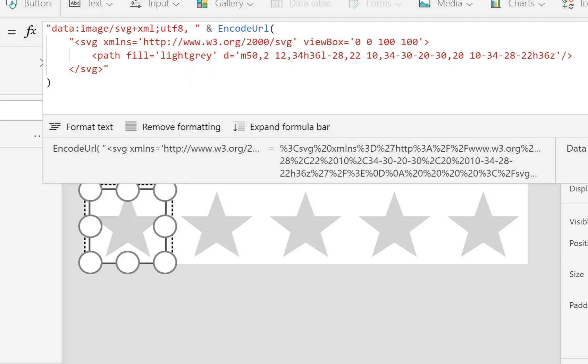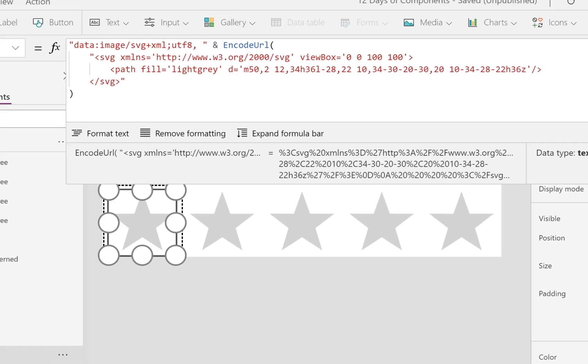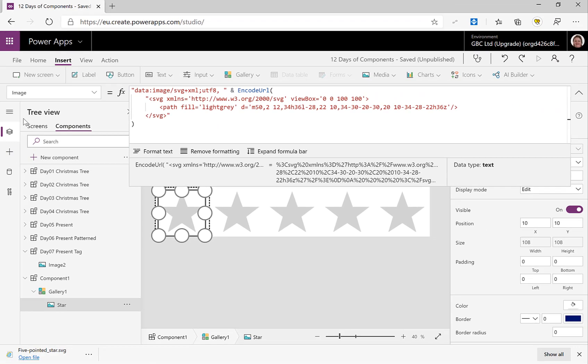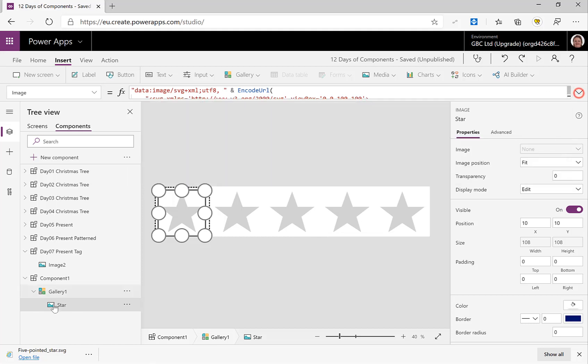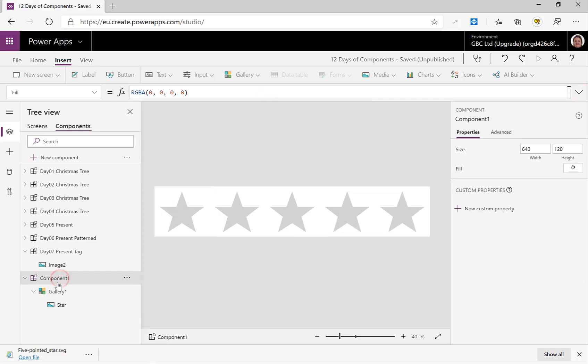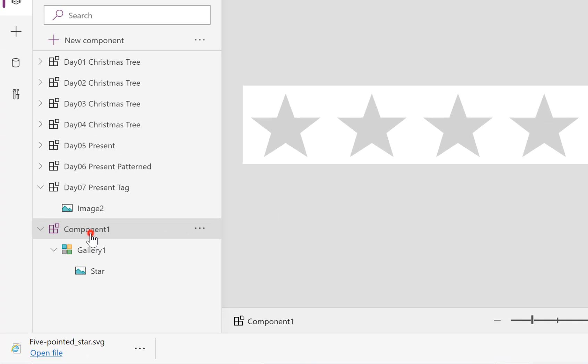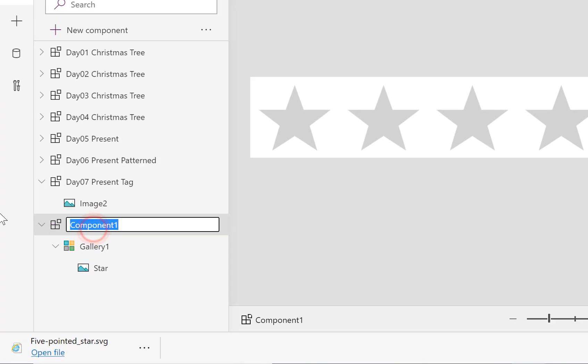So what we're going to do is, we are going to, firstly I want to be able to vary the number of stars that are going to show. So let's go for looking at our component, we haven't renamed it, let's rename it whilst we're here, so Day08 Star Rating.